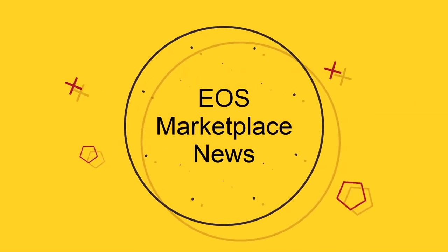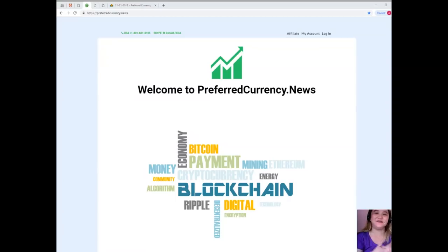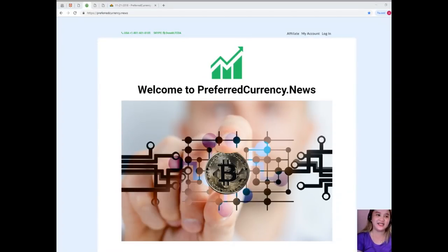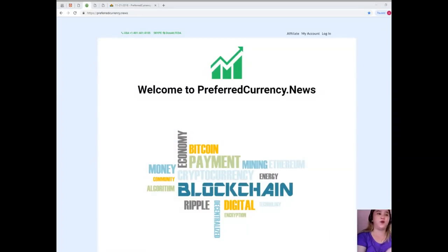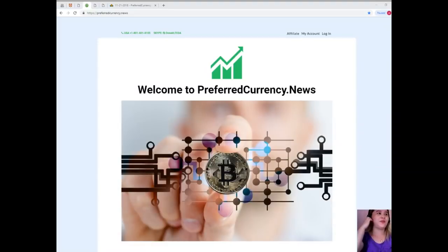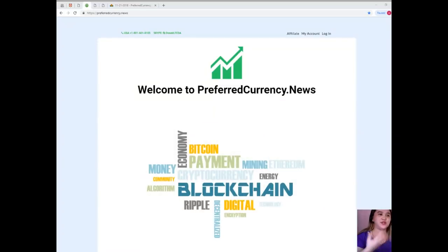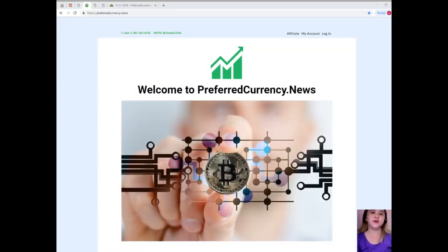Hello ladies and gentlemen, welcome back to our channel here at EOS Marketplace News. My name is Alex and I will be your broadcaster for today. For today's video I'll be bringing you the two most trending and most popular news in the crypto world.